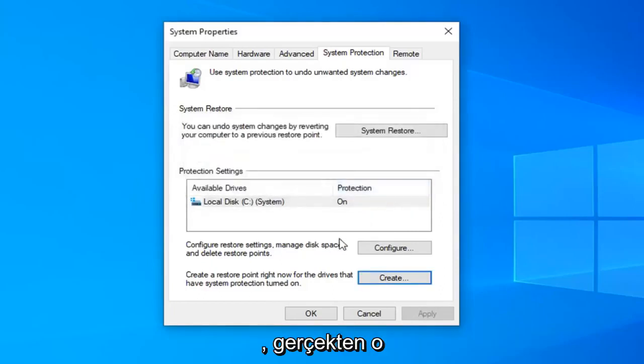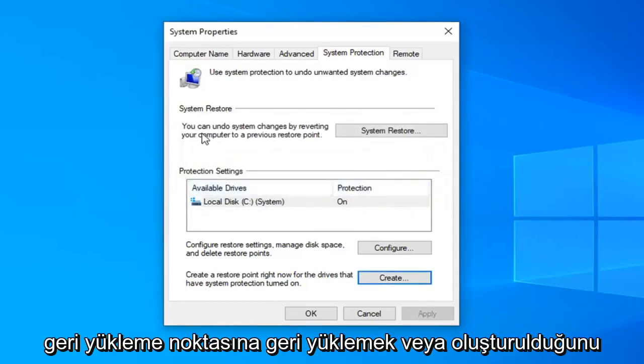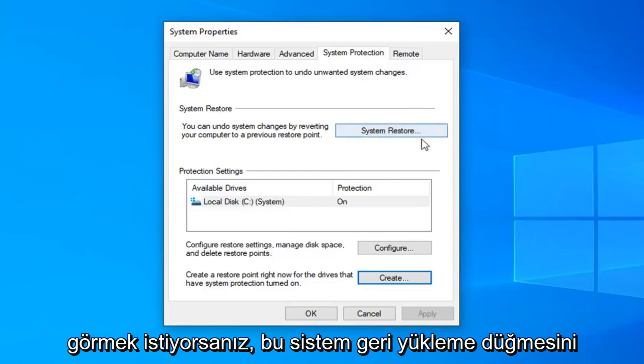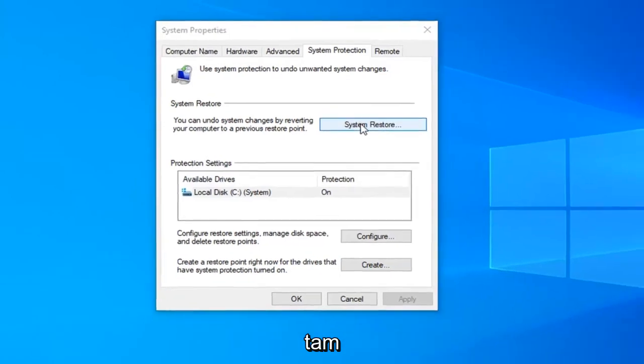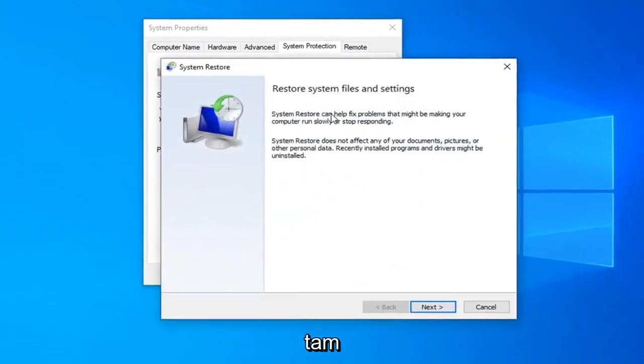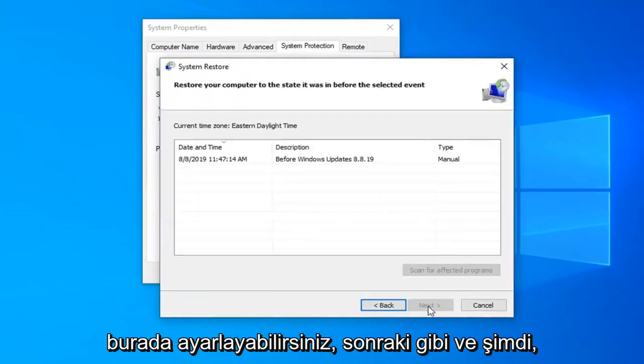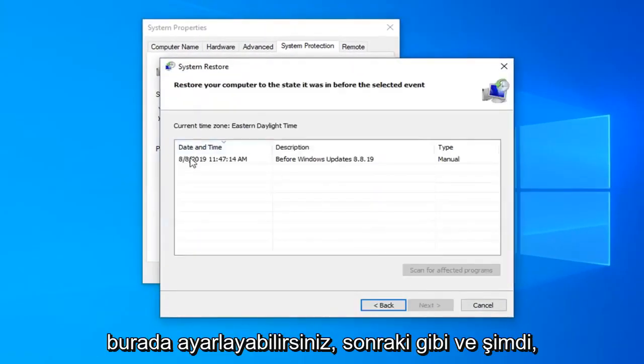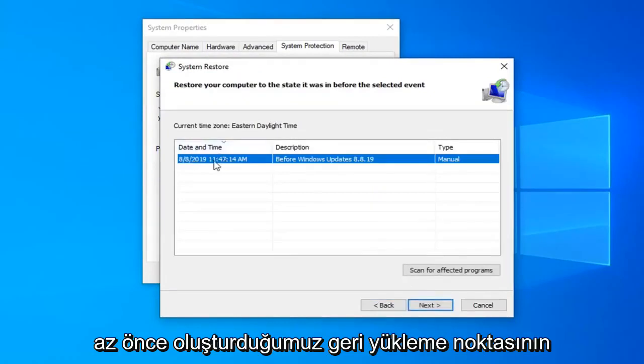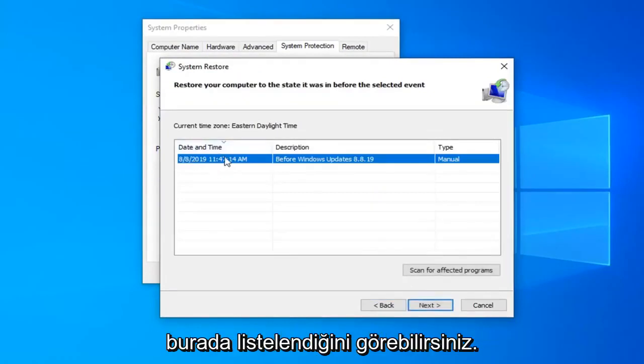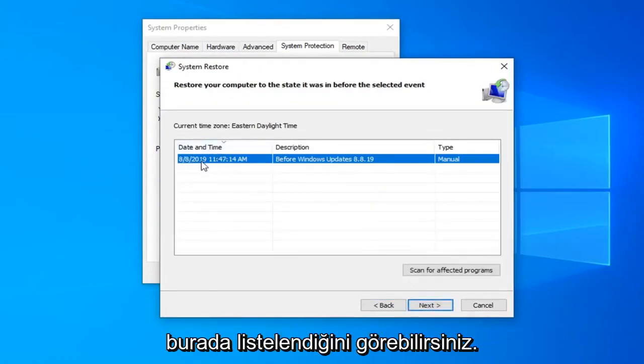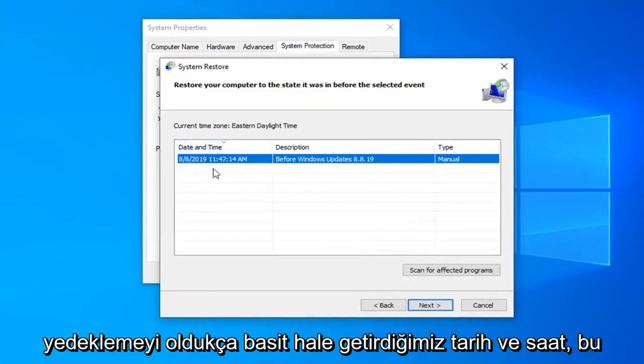Now if you wanted to actually restore back to that restore point or see that it was created, you can select the system restore button right here. Select next. And now you can see the restore point we just created is listed here as well as the date and time in which we made the backup.